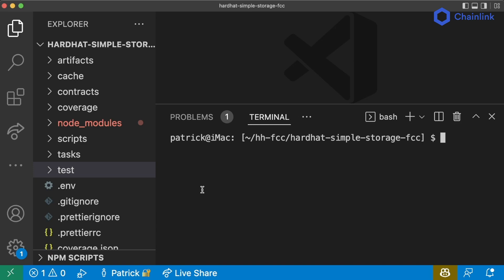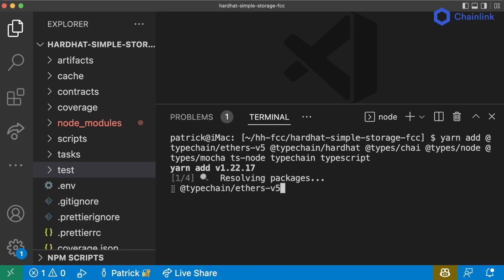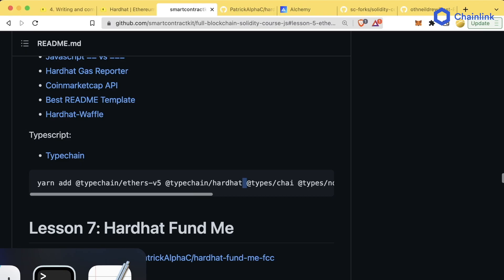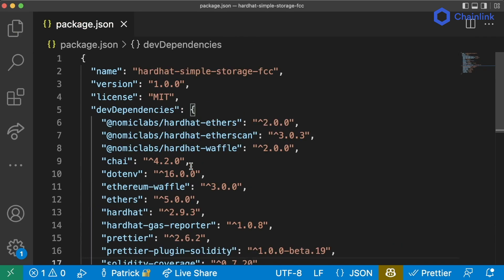The advanced TypeScript option adds a bunch of packages you may or may not want. The ones you absolutely do need are: @typechain/ethers-v5, @typechain/hardhat, typescript, @types/chai, @types/node, @types/mocha, ts-node, typechain, and typescript. I have a yarn add command linked in the GitHub repo associated with this course that you can just copy and paste into your project. We should add these as dev dependencies.